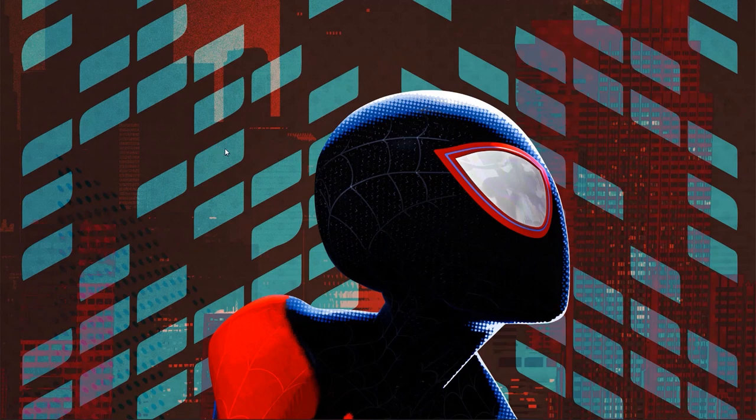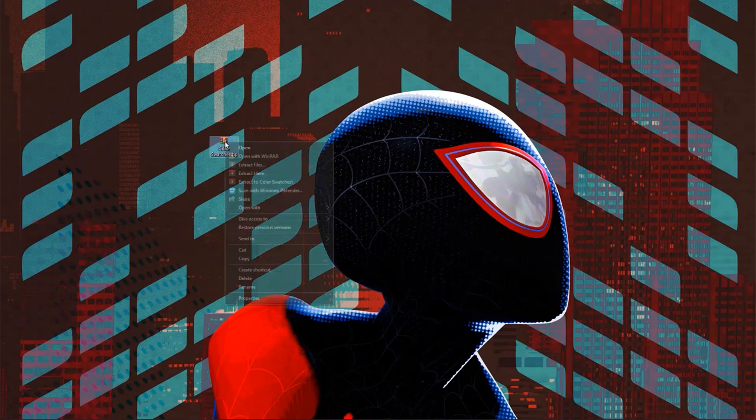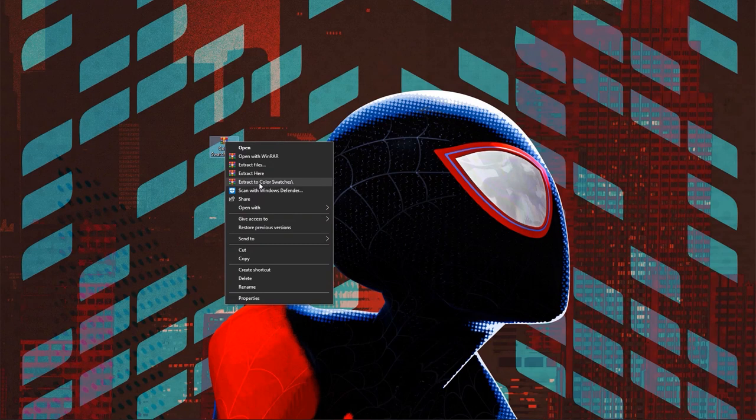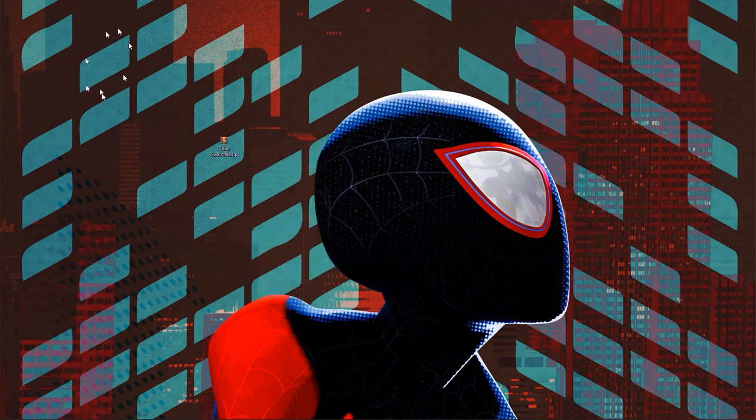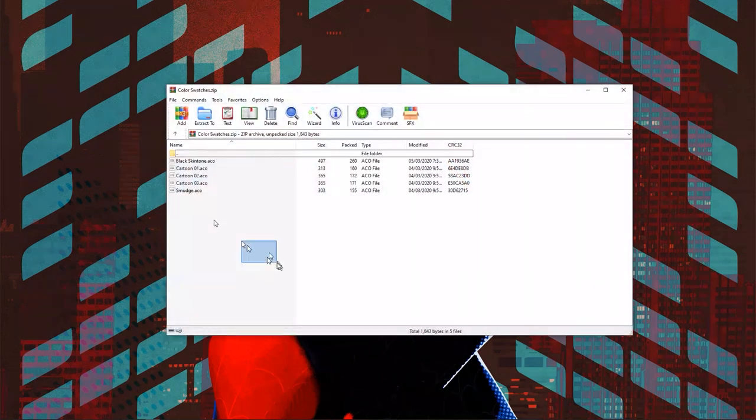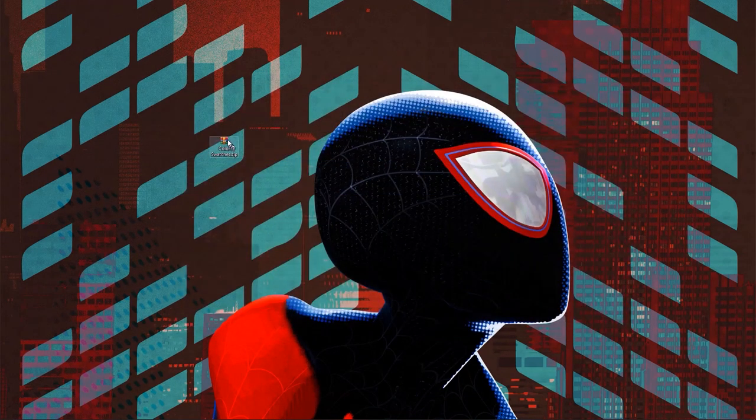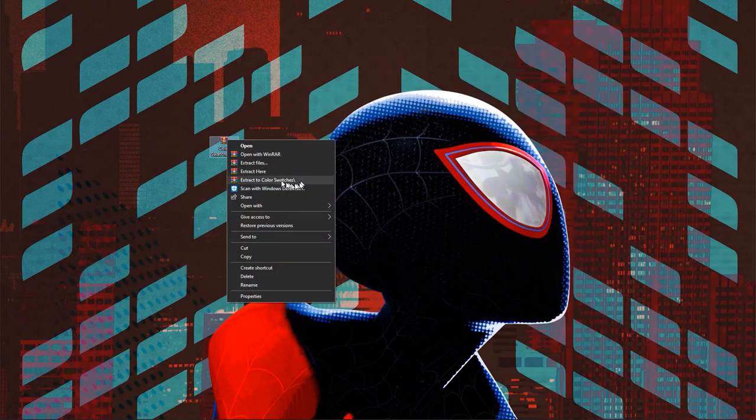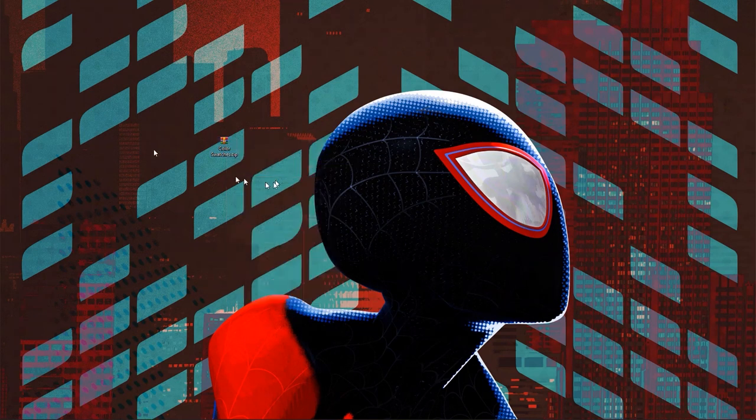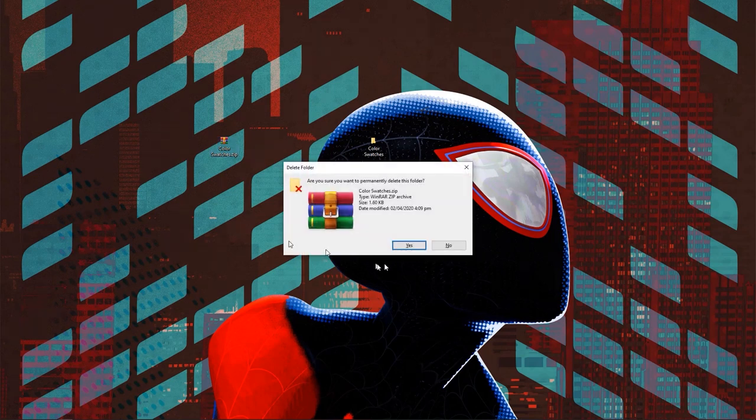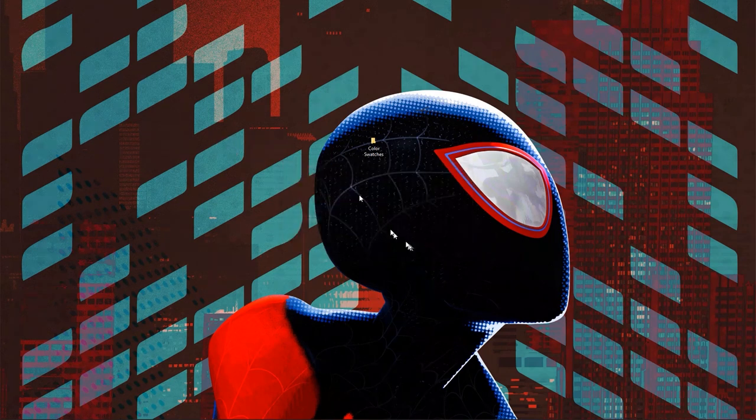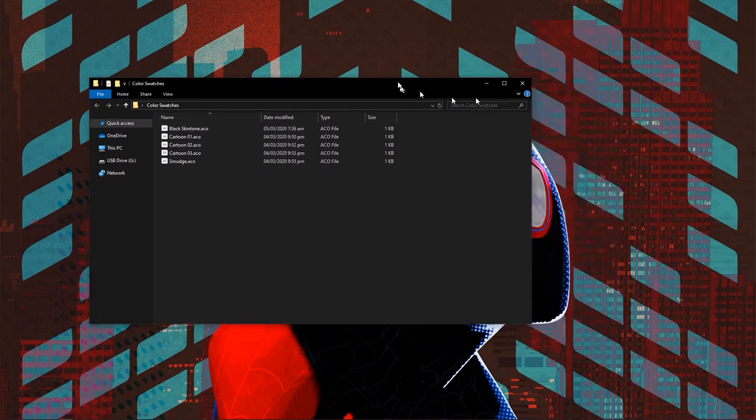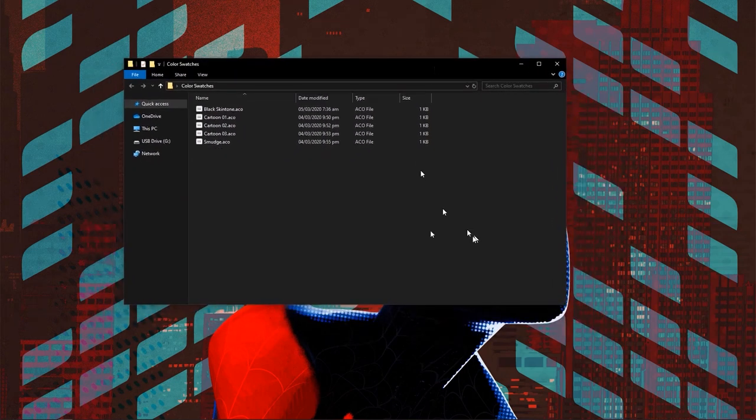When you download the file, you're going to get a color_swatches.zip file. Just right-click and hit extract color swatches because I don't want to keep everything messy on my desktop. Right-click, hit extract color swatches, and boom, this is what you're going to get. You can go ahead and delete that with Shift+Delete to take it away from the recycle bin.